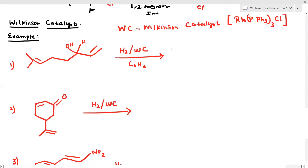Hello everyone, welcome to VJ Chemistry. We are going to talk about Wilkinson's catalyst. In the previous video we covered the catalyst cycle, and today we cover the application of Wilkinson's catalyst, followed by the carbene concept — including Schrock and Fischer carbene, which is very important.